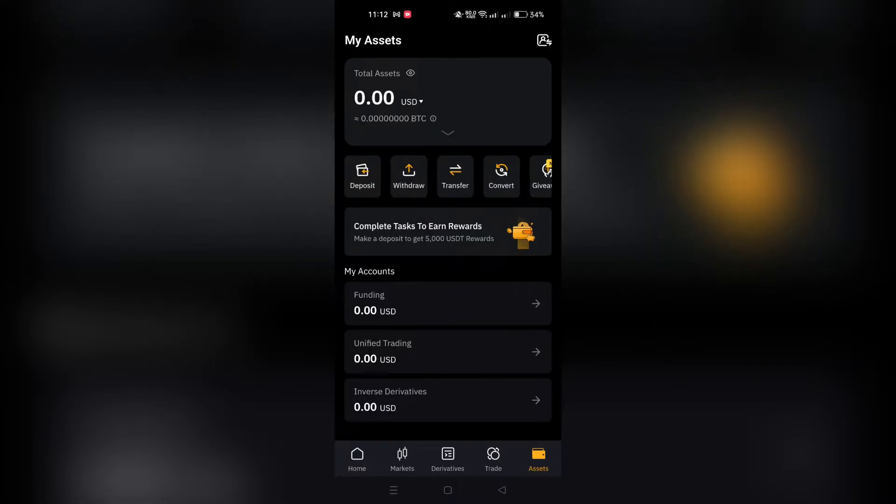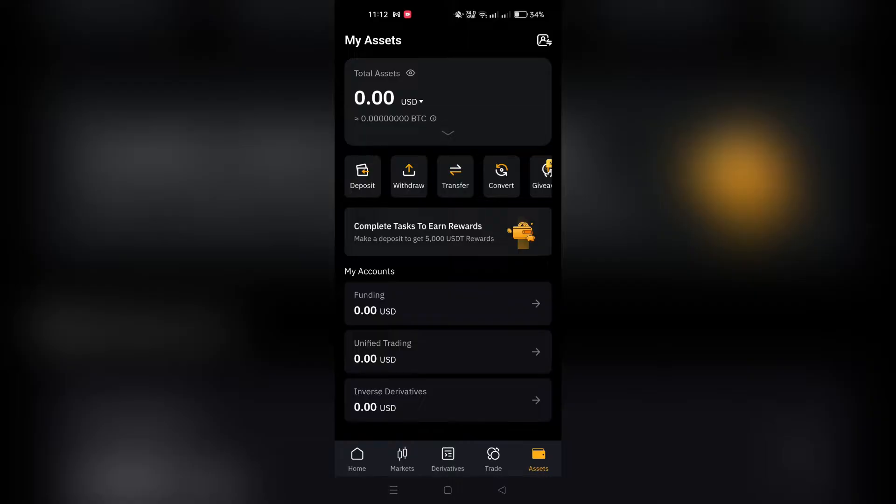Within the Assets page, you have two primary ways to initiate a transfer: My Assets Overview or Specific Account page.